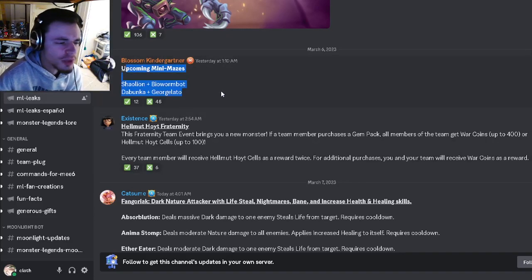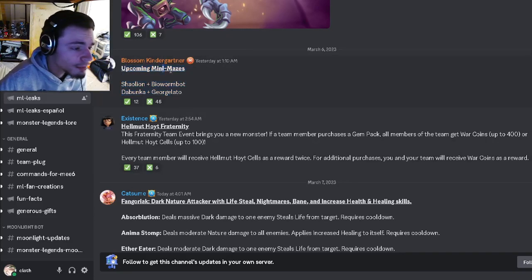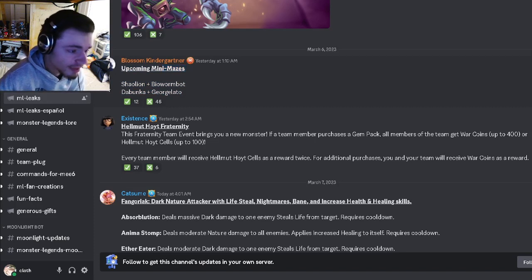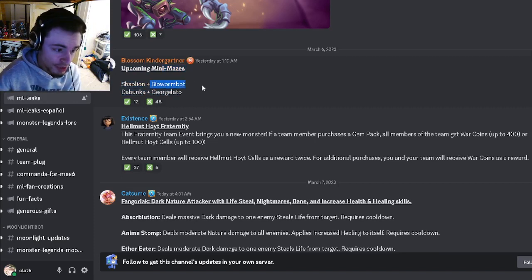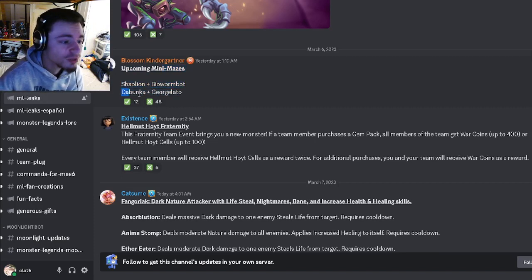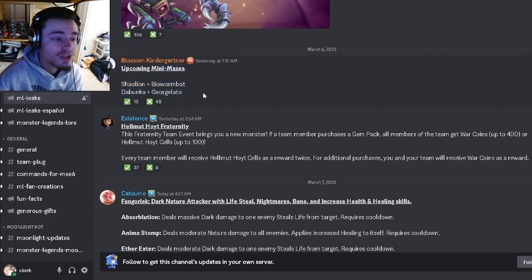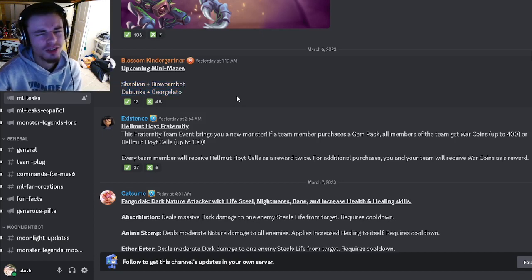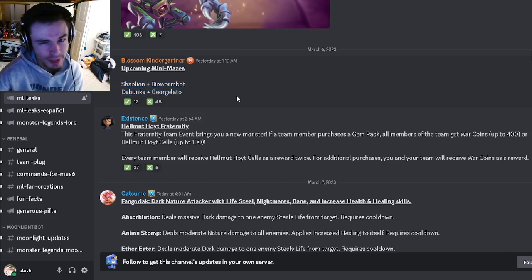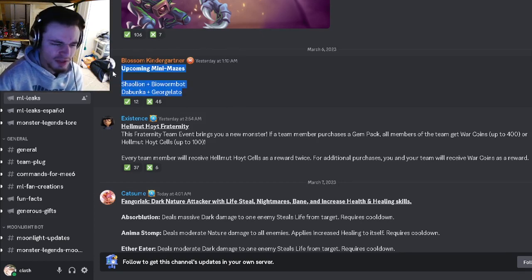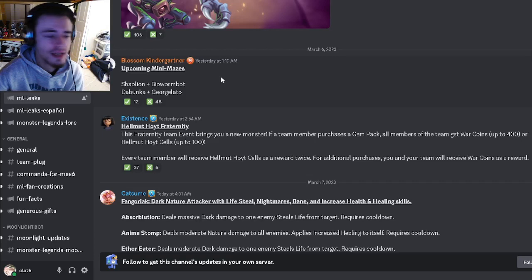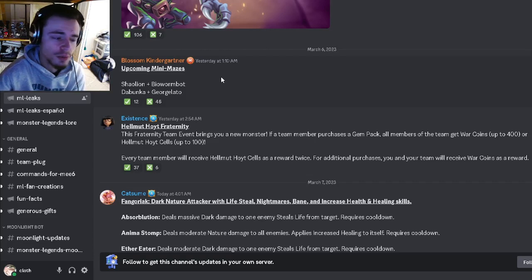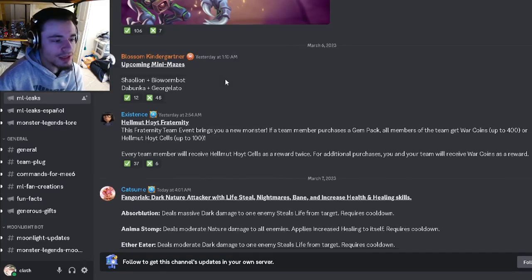First, we have some upcoming mini mazes: Shall Lion and Bio Worm Bot, Debunker and Georgia Leto. None of these monsters are really too amazing, but I would definitely still look at what books they were in and decide which one you need the most to complete the book.